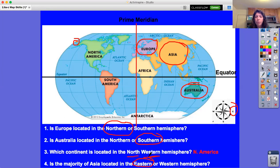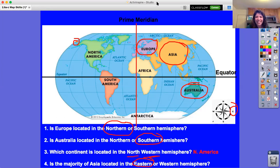You are acing your map skills! This ends our lesson on the prime meridian, equator, and hemispheres. Please be on the lookout for a Nearpod on this topic. Have a wonderful day, bye!